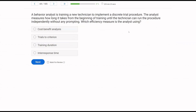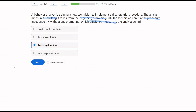A behavior analyst is training a new technician to implement a discrete trial procedure. The analyst measures how long it takes from the beginning of training until the technician can run the procedure independently without any prompting. What efficiency measure is the analyst using? Don't get confused by 'measuring efficiency' — just ask yourself what am I measuring. The analyst is measuring how long it takes — from training start until independent performance. That's training duration, not trials to criterion, which would be a count rather than time.